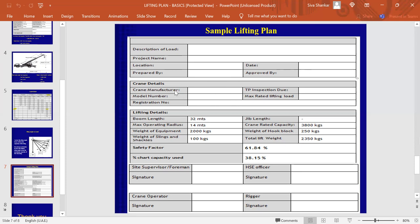This is the crane details, actually. The crane manufacturers, the model numbers, the registration, third-party inspection, due date, and the maximum rated lift of the crane. I mean, the total capacity of the crane, like 25, 10, 50, 10, 300, 1000, whatever the capacity.